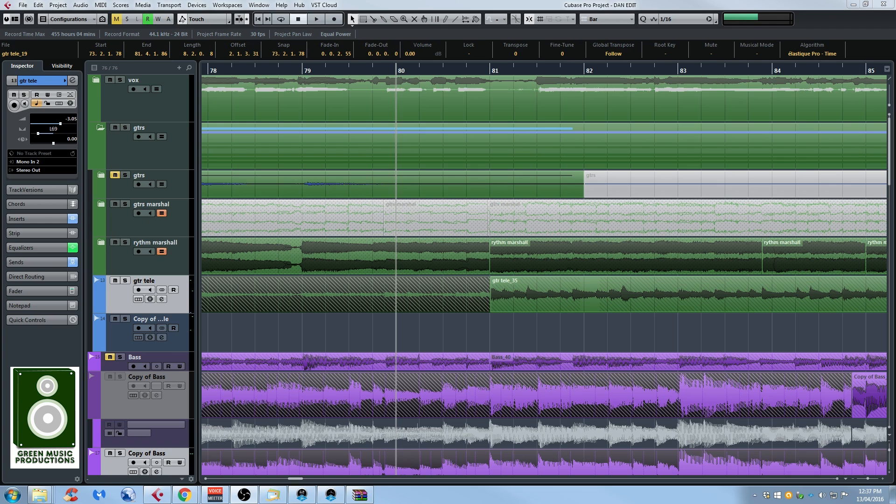So I showed you how to remove a certain section of a song in my top 10 tips and tricks video, so check it out if you haven't seen it. But today I want to show you how to do the opposite and I will also show you how to create and use a macro.